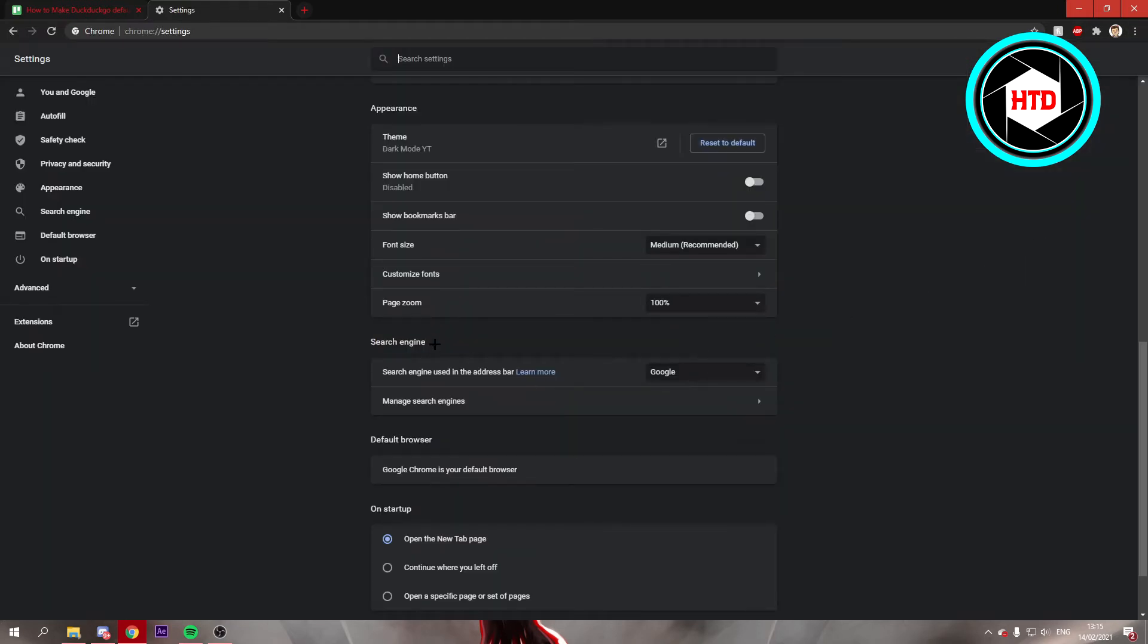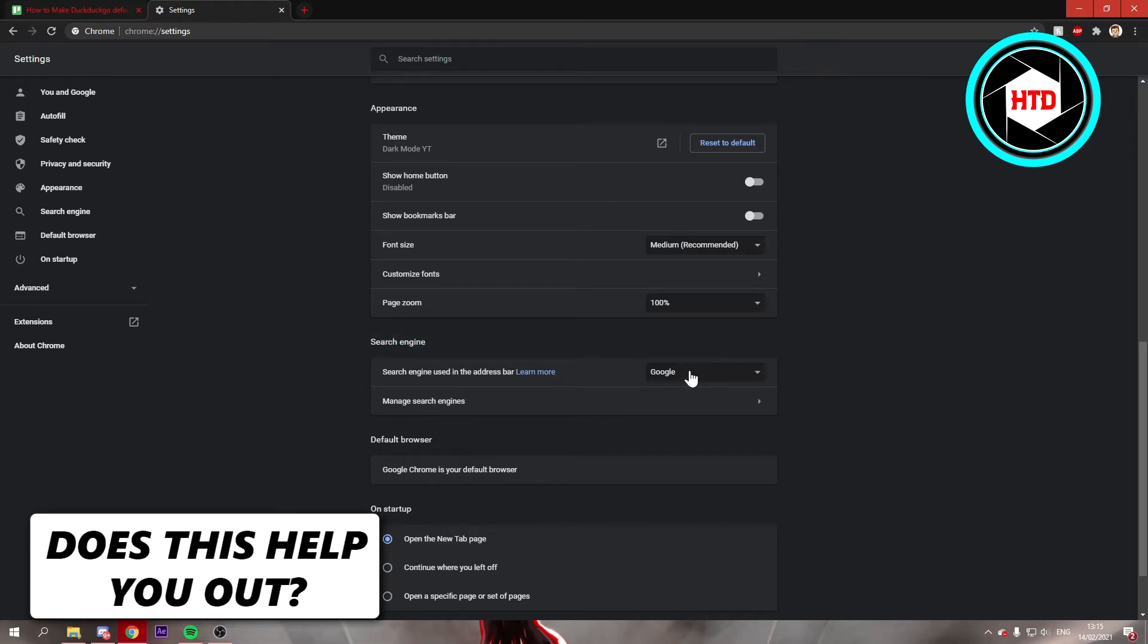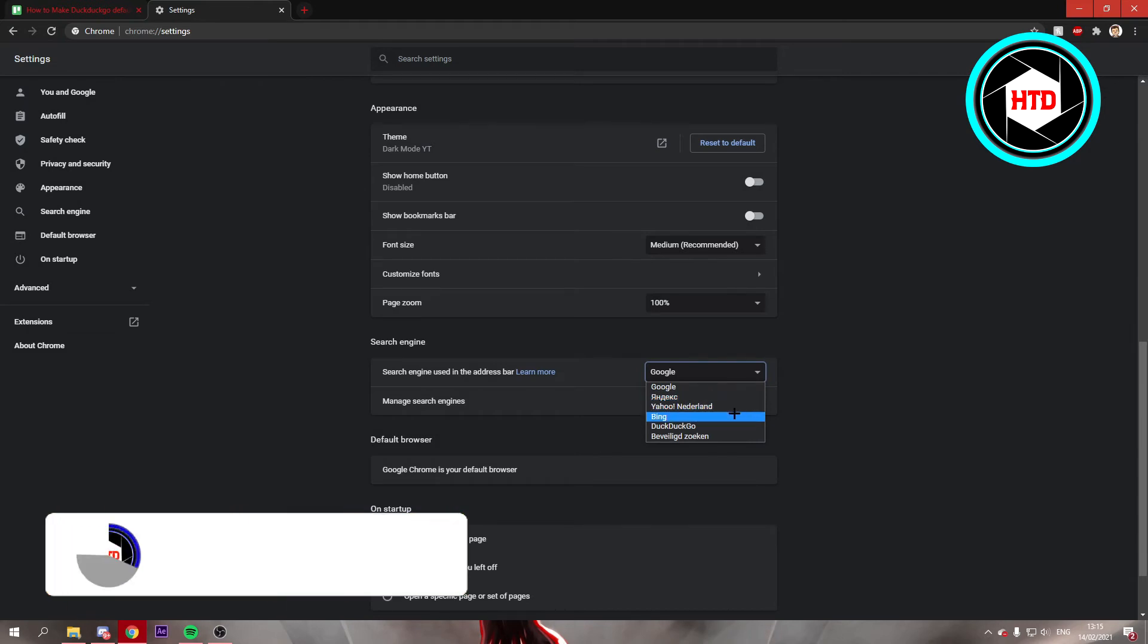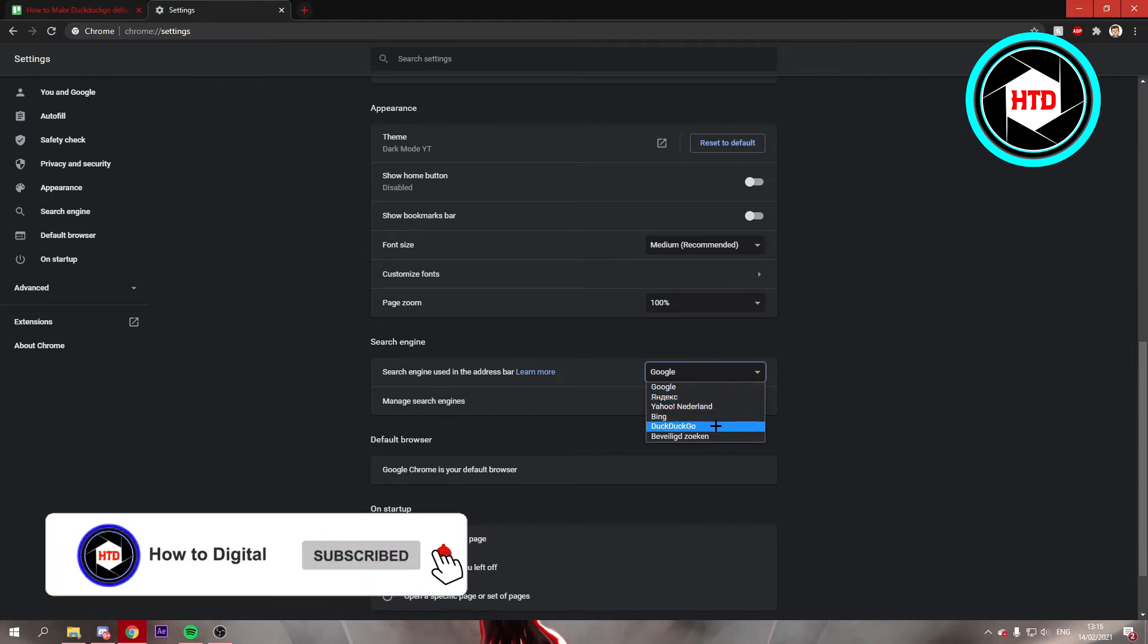And then if you scroll a bit down, you see search engine right there. You can either select it on Google or these other search engines, and you can also select DuckDuckGo.